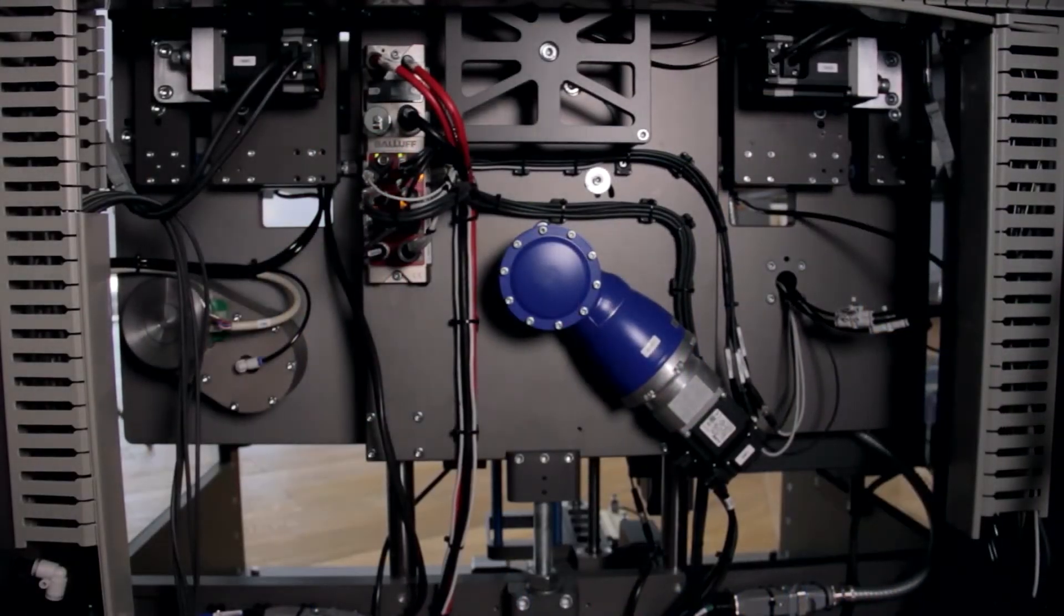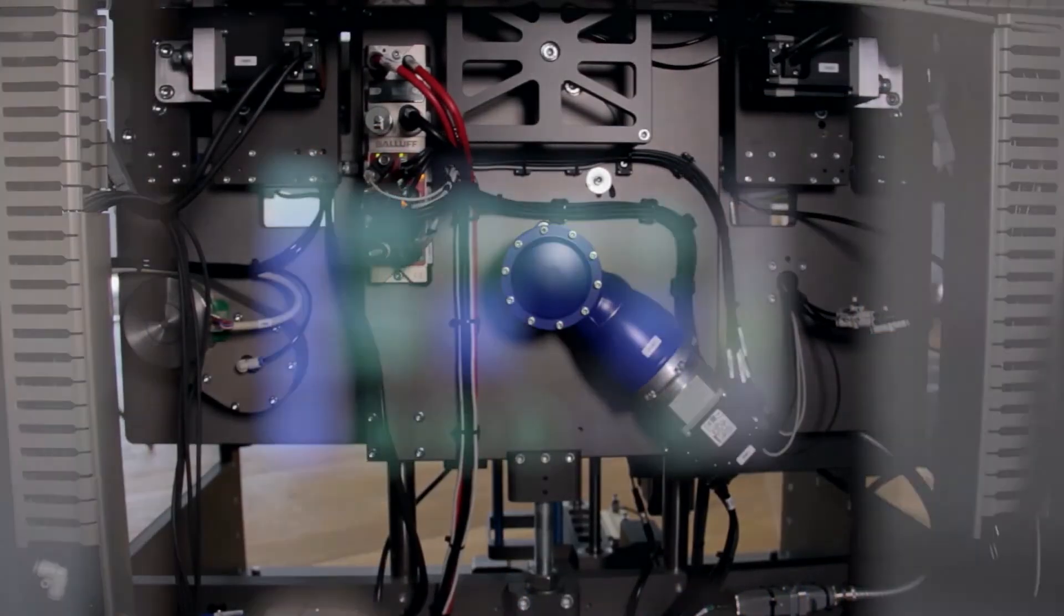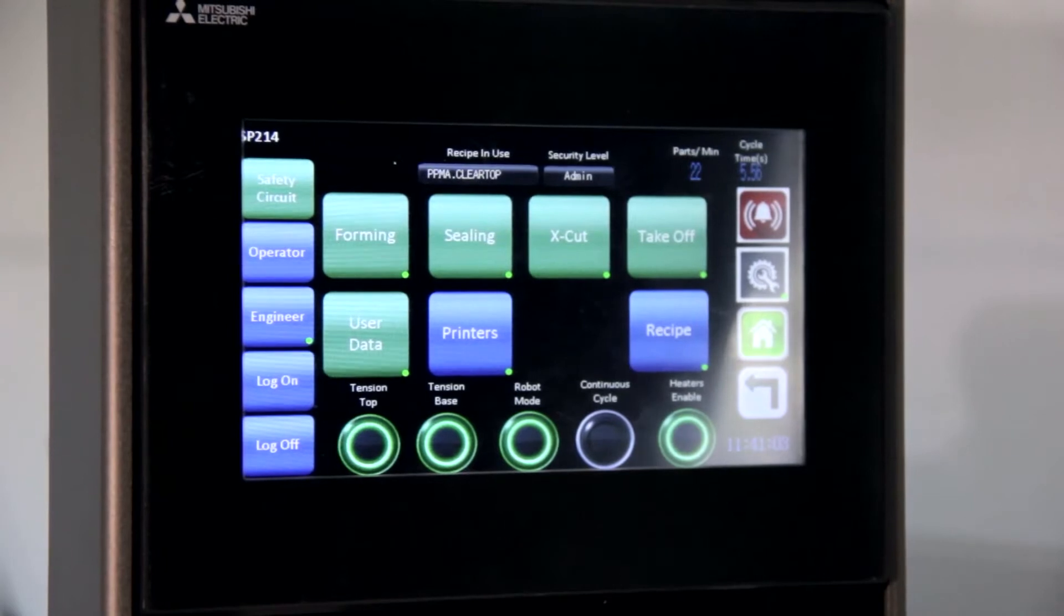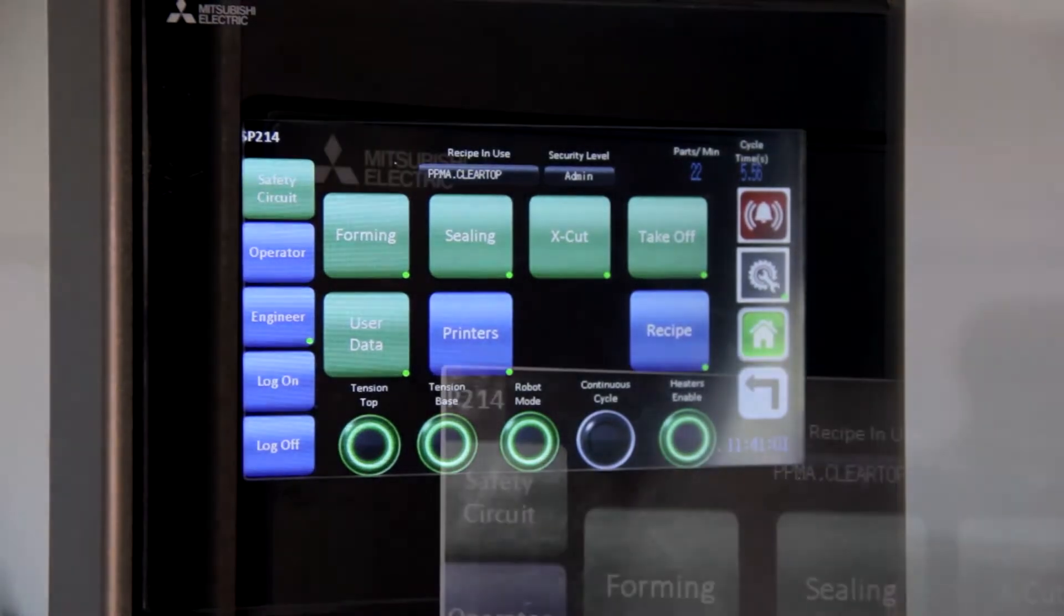We have Mitsubishi PLCs, MMIs, robotics and also the safety control system.